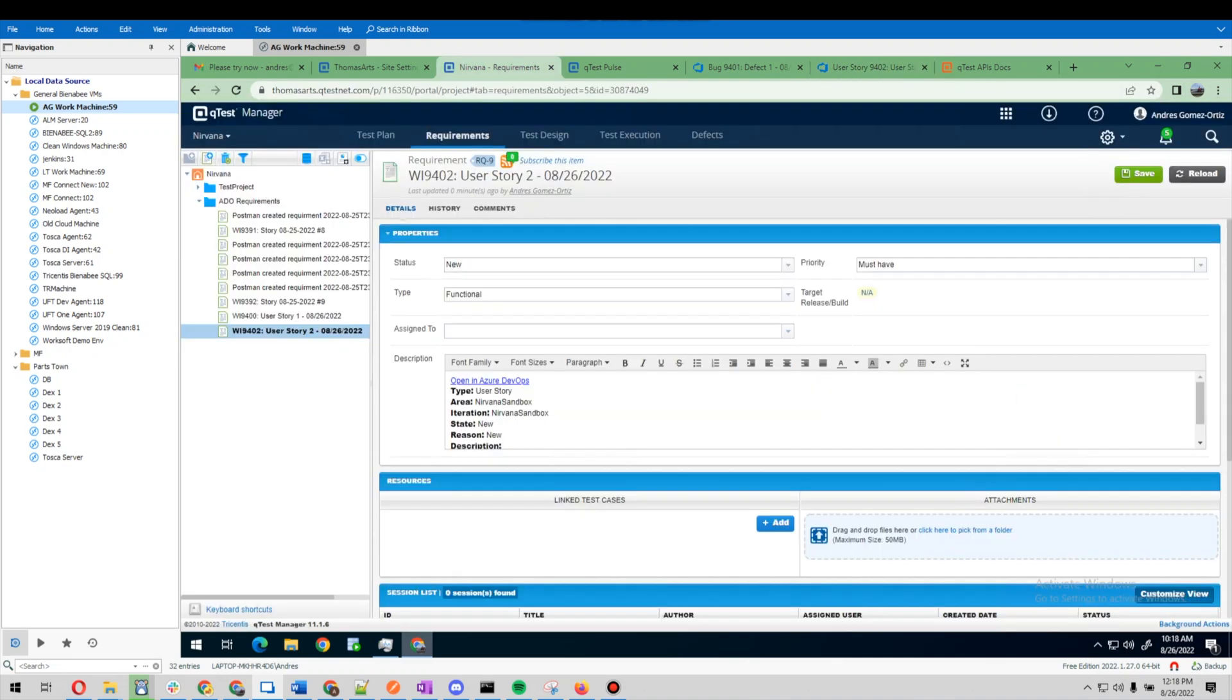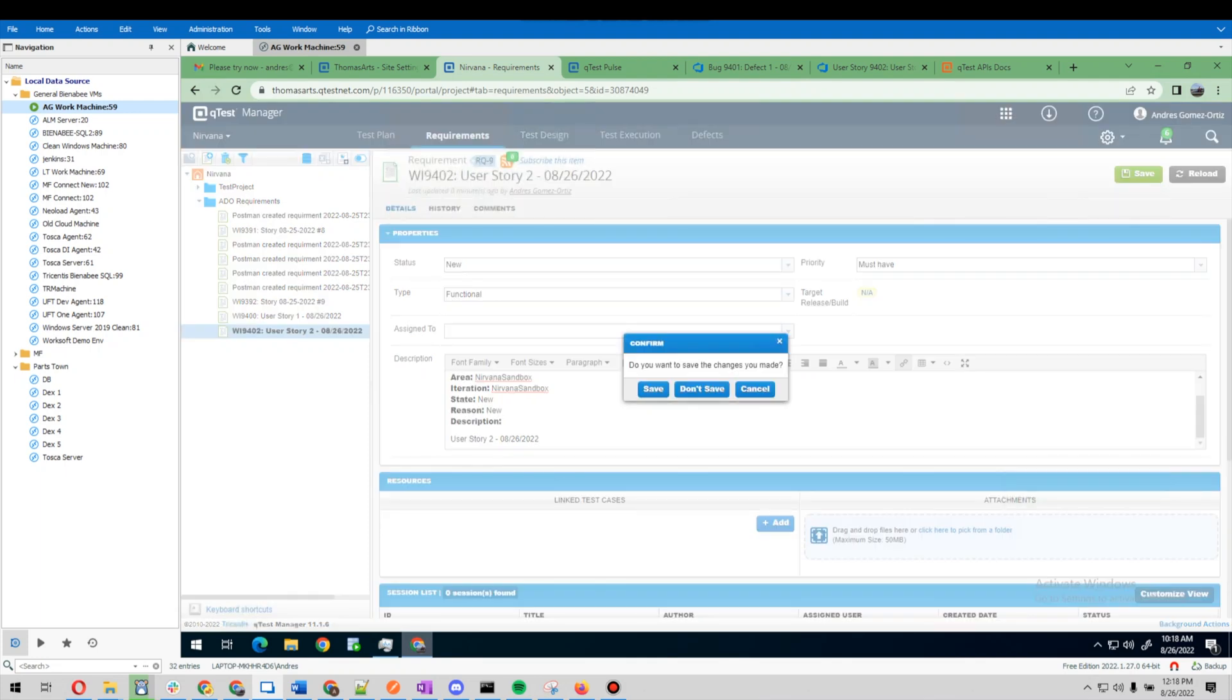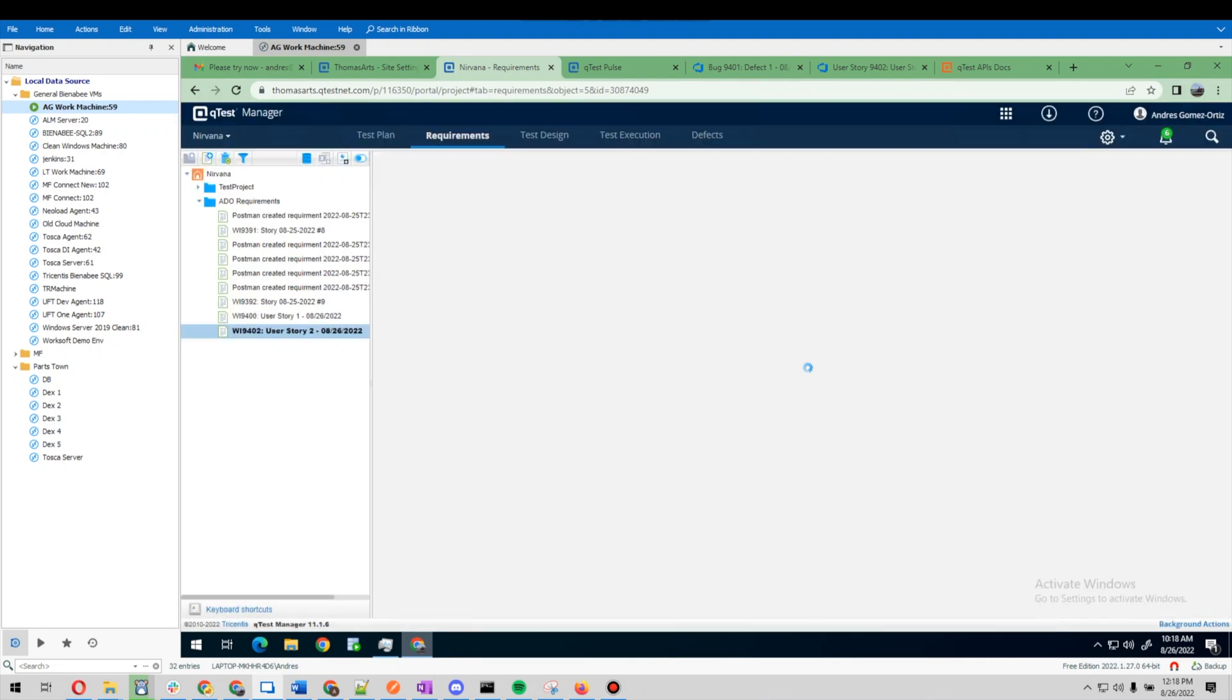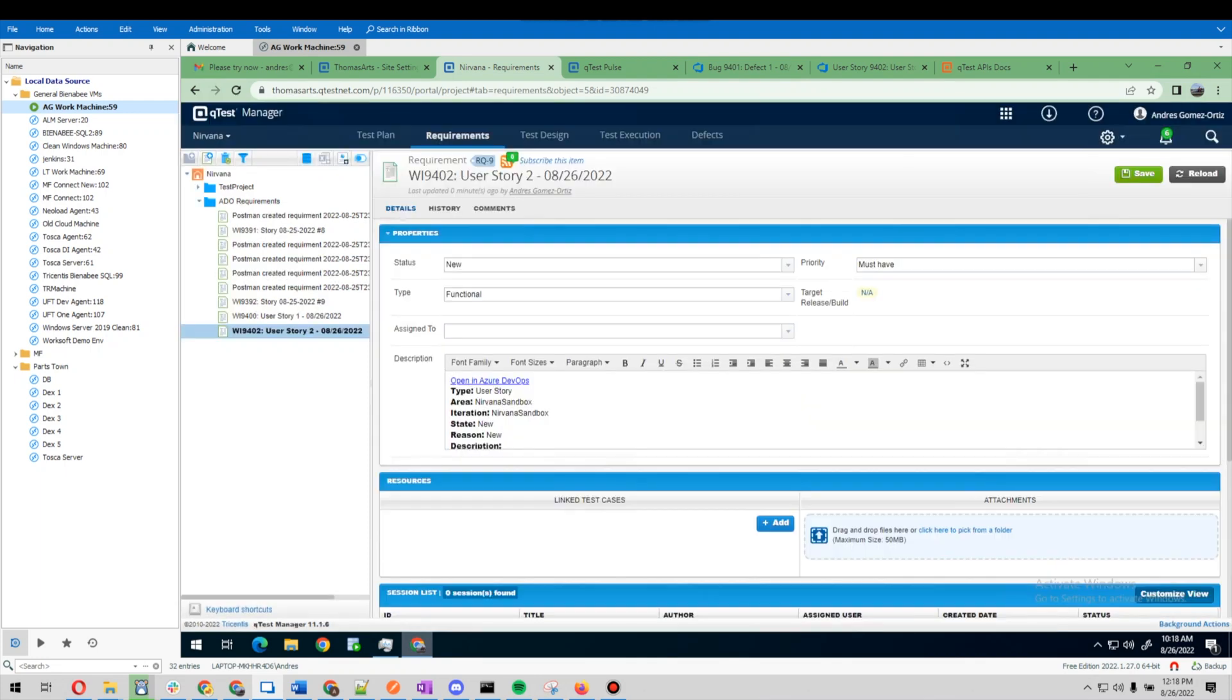Let's go back to our qTest instance. I'm going to give it a few seconds. All right, so now we're going to click on the reload button. I see that the description is updated here correctly.